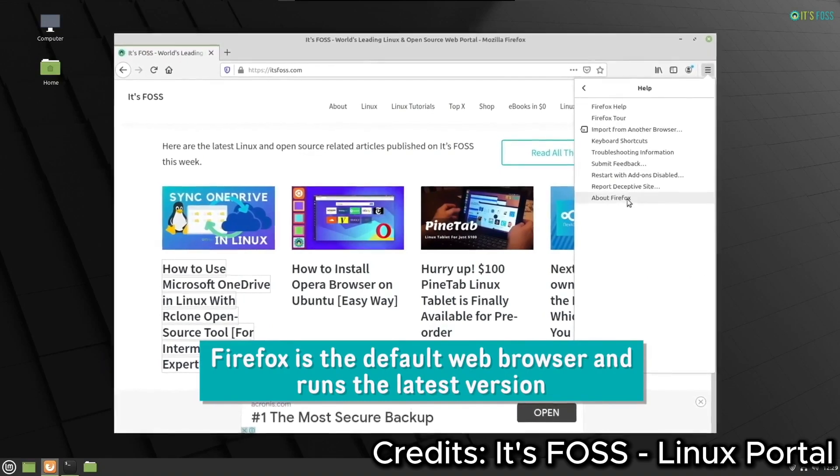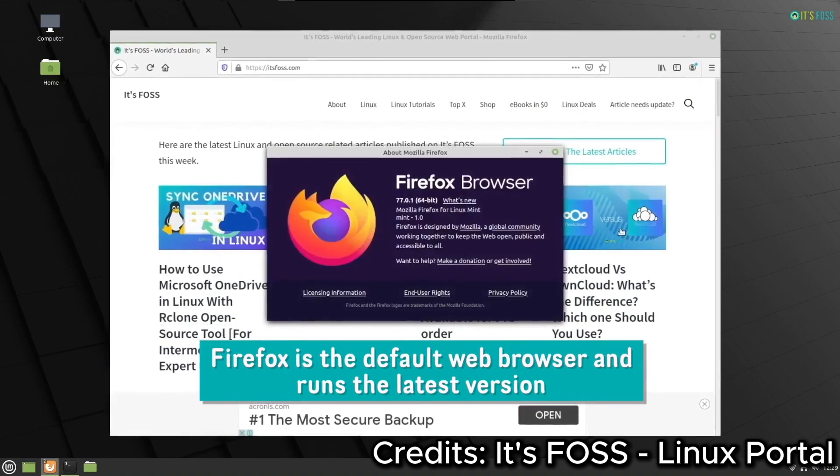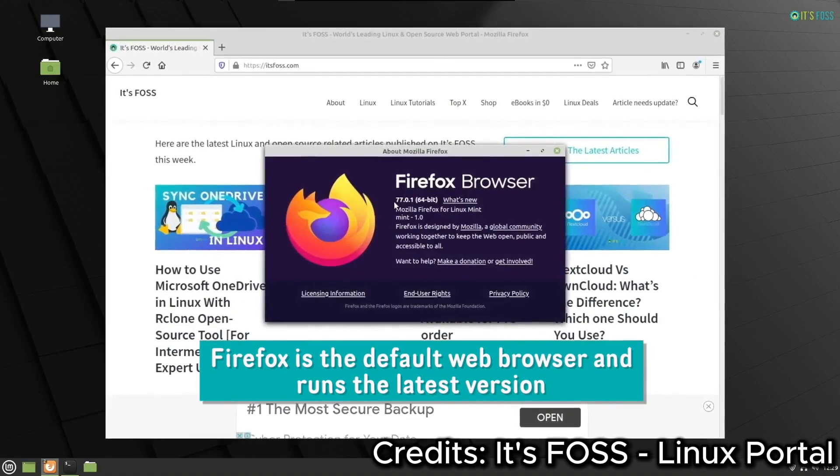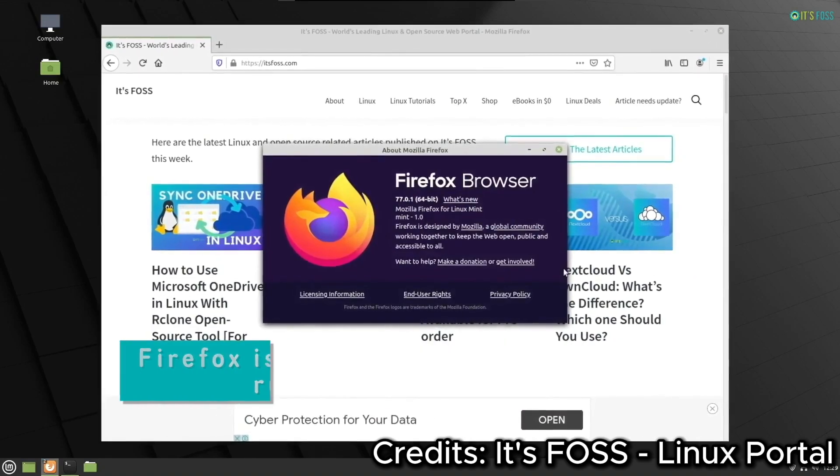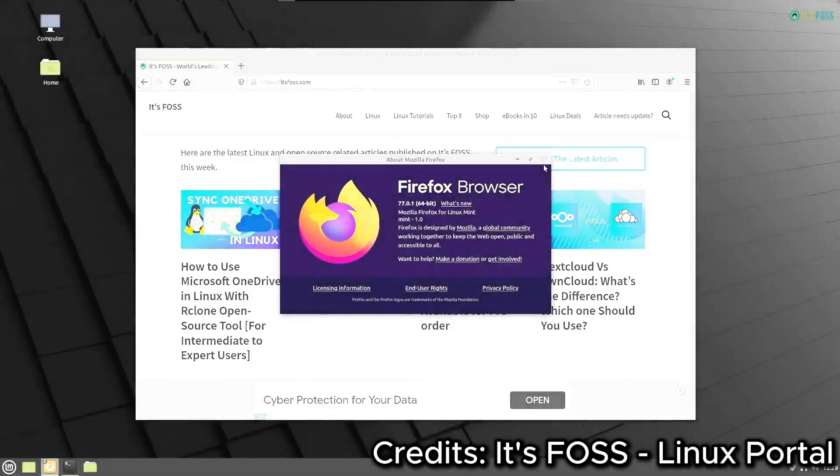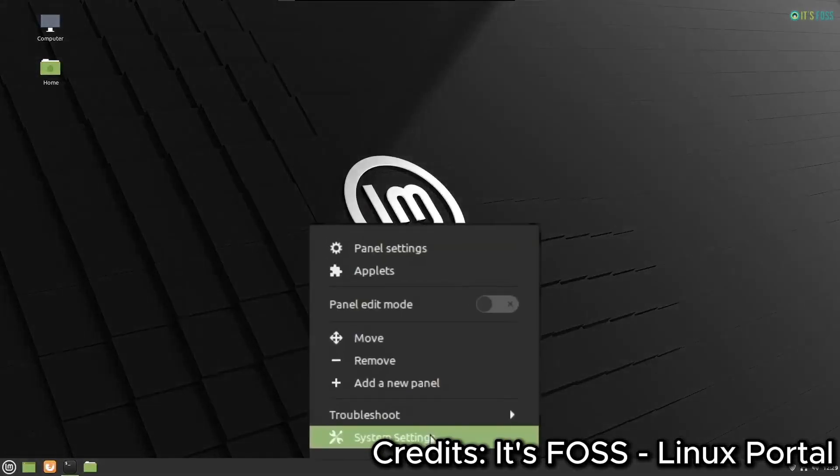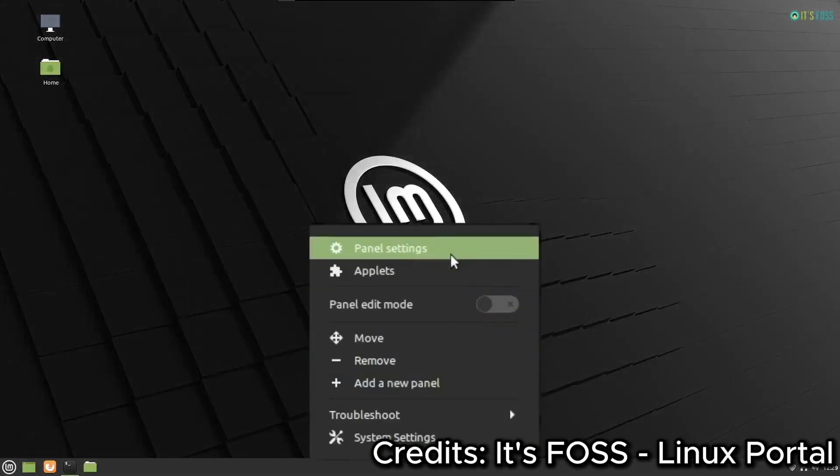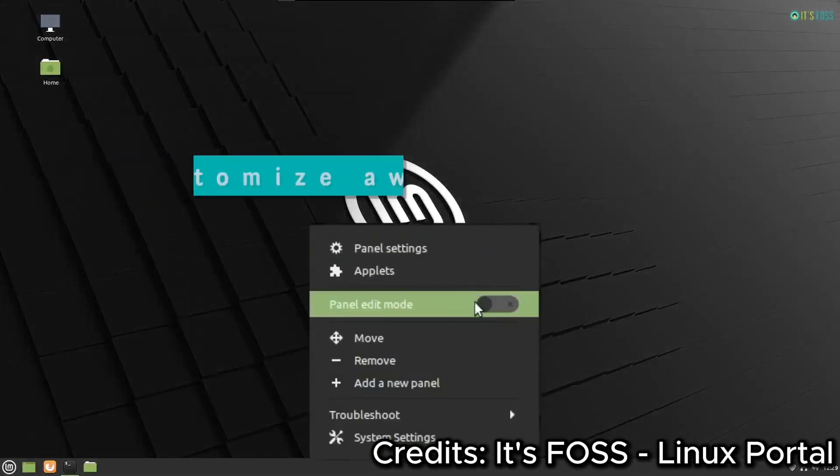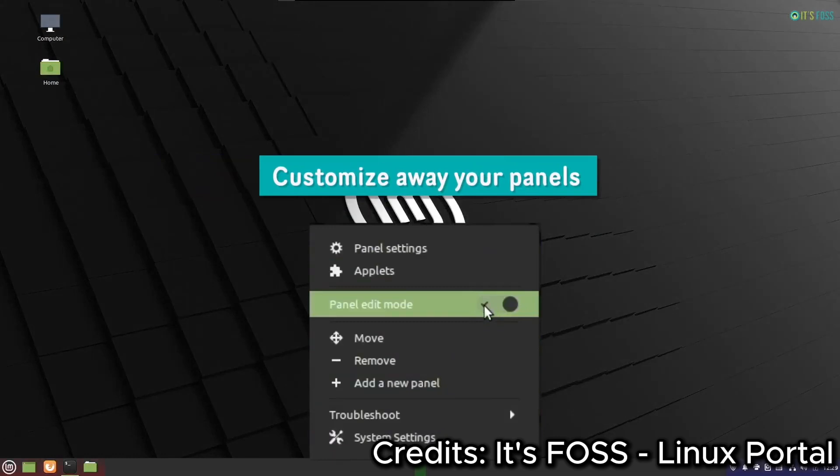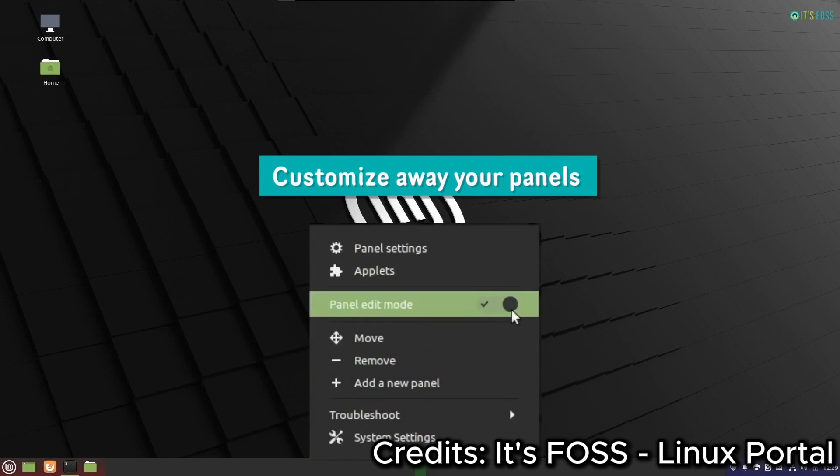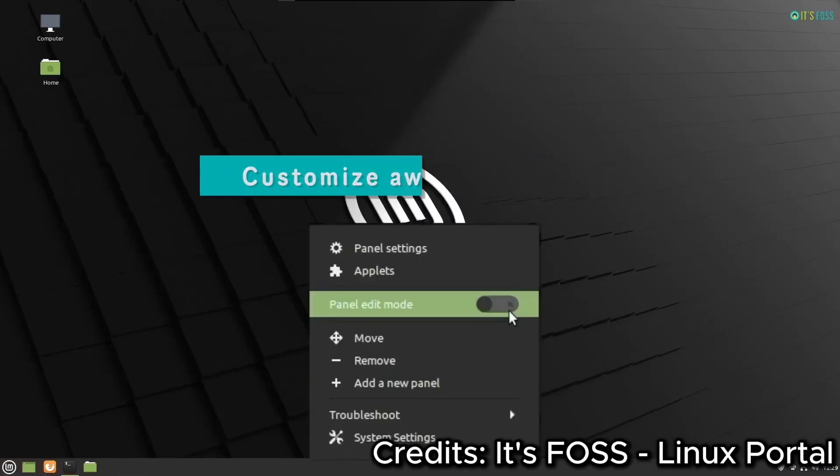Mint also comes with a powerful software manager, making it easy to install and manage applications. Need to customize your desktop? Linux Mint has you covered with extensive themes, applets, and desklets, allowing you to tailor your experience exactly how you want it.